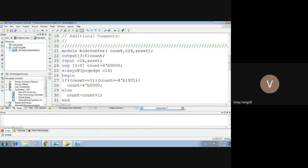Moving ahead — always at posedge of clock. Posedge means positive edge of the clock. Whenever the positive edge of the clock occurs, your counter will start. As you already know in theory, there are 2 types of clocks: one is positive edge and one is negative edge. Here we are using positive edge, so whenever the positive edge of the clock occurs, the counting must start.